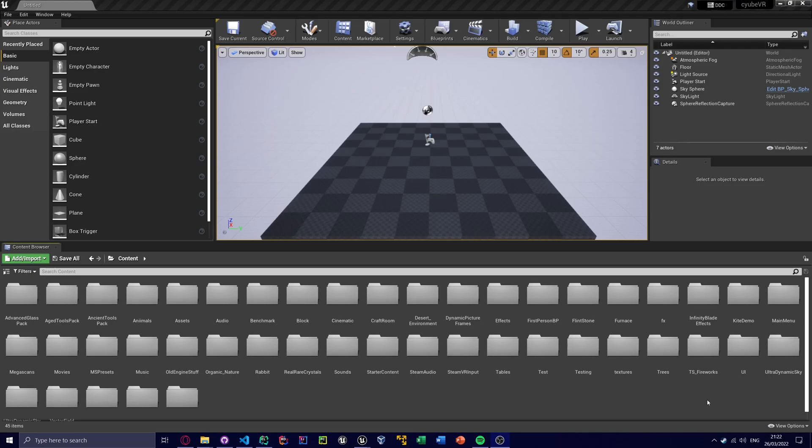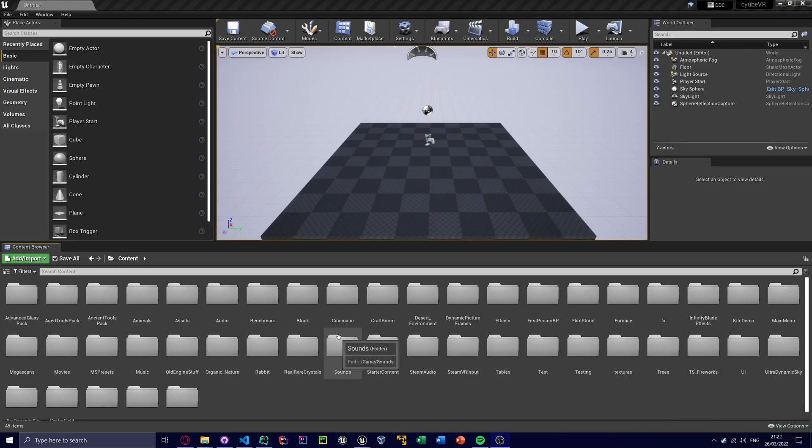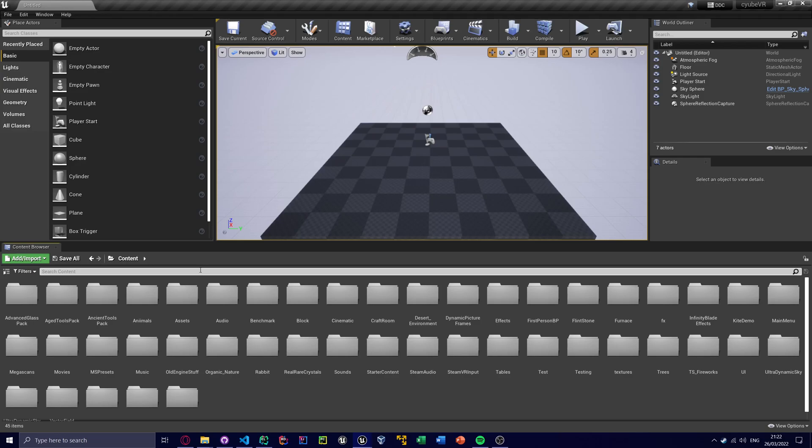Now a prerequisite to this tutorial is the basic blueprint modding tutorial and also the CubeVR modding template, so you need that template project.